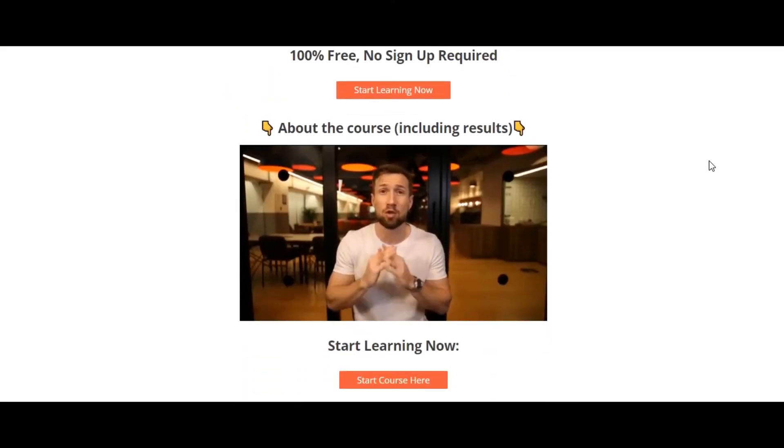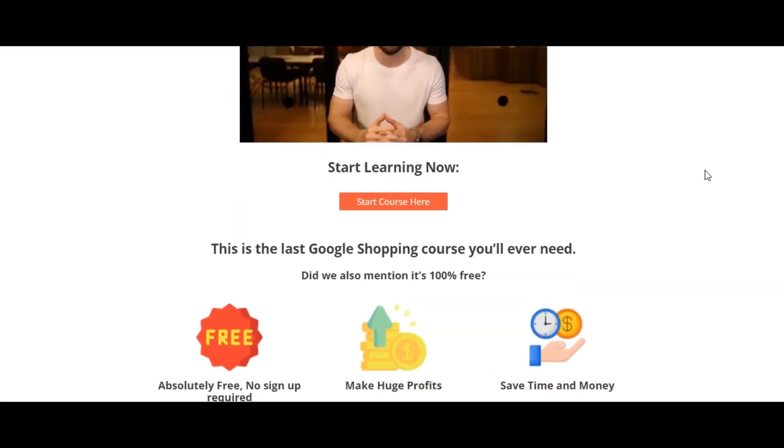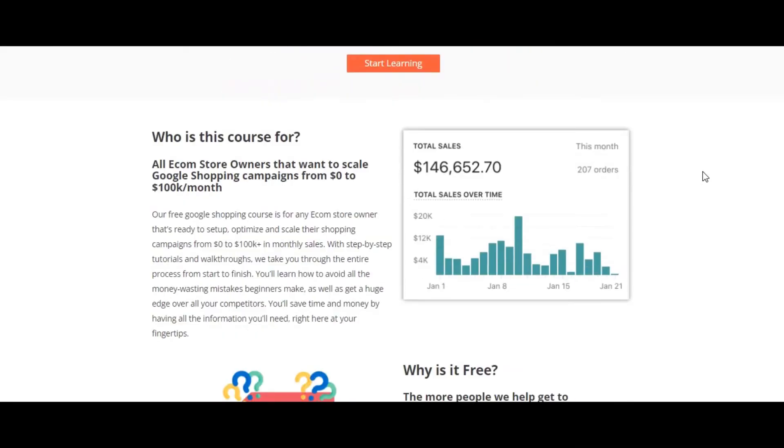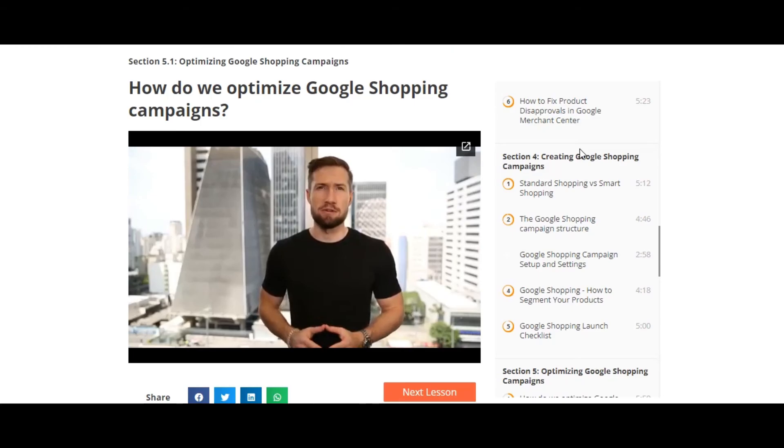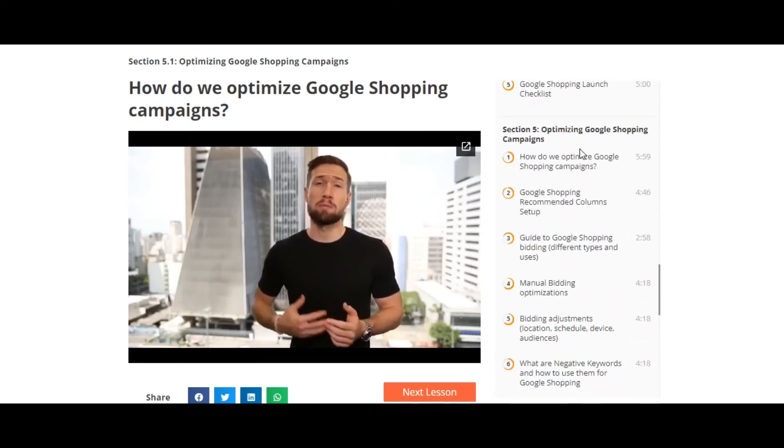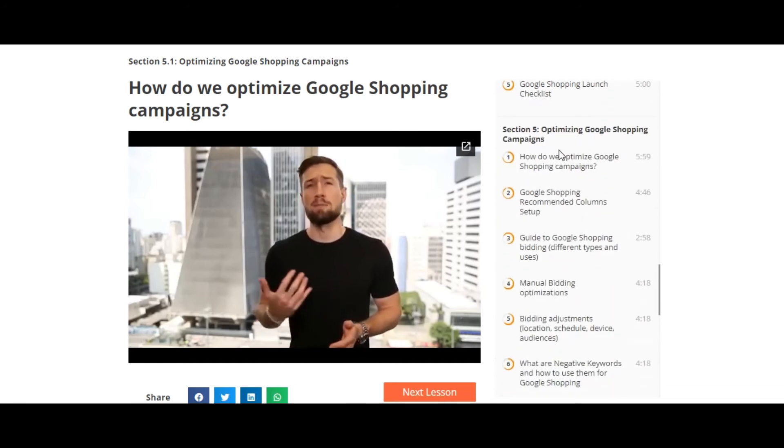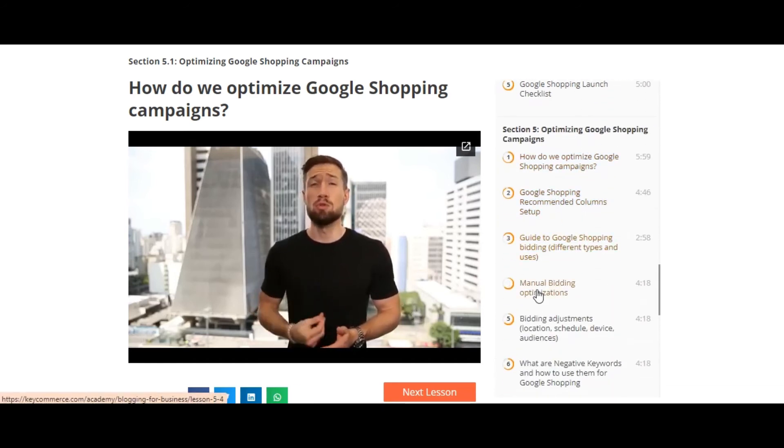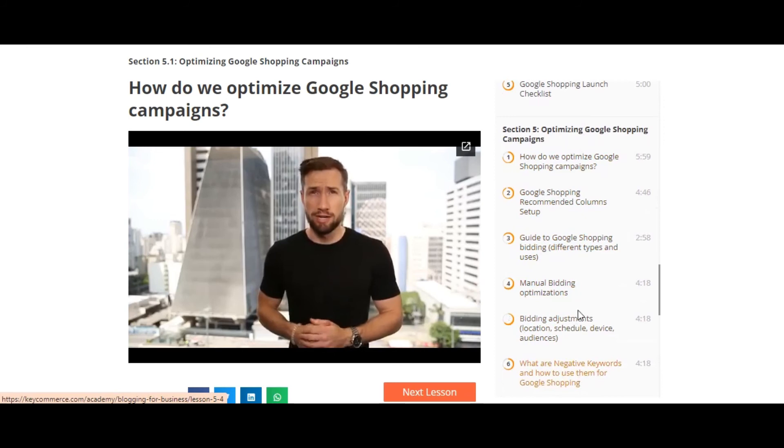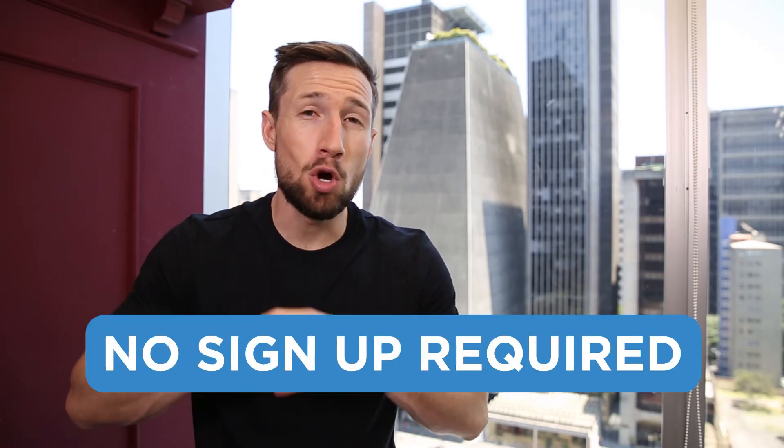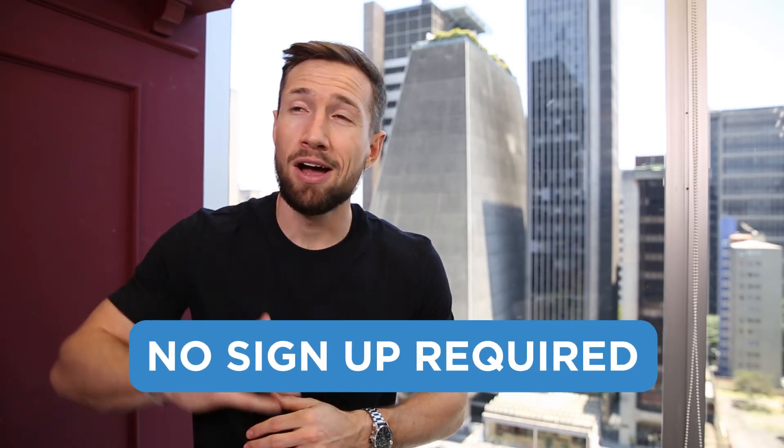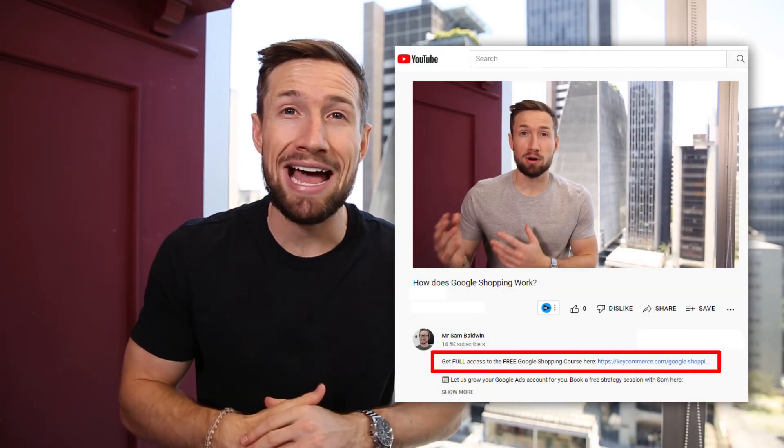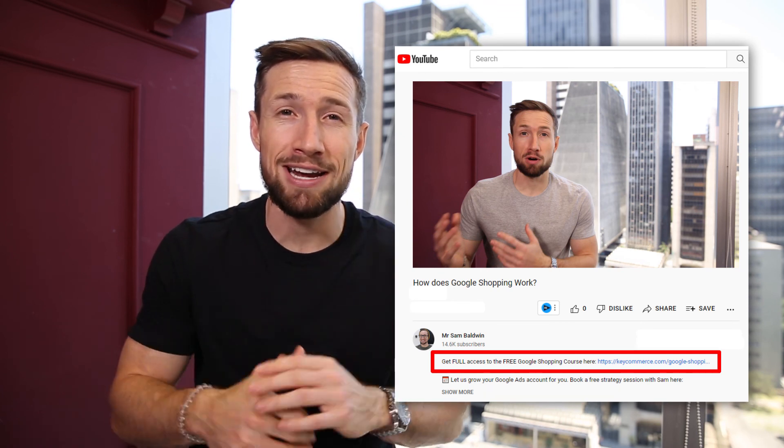If you're watching this on YouTube, this is actually part of our free Google Shopping course on our website. I take you through everything from setting up Merchant Center, setting up your product feed, running your Google Shopping campaigns and optimizing and scaling them to make more sales. It's 100% free, no signup required. I'll leave a link down below so you can go and access it right now.